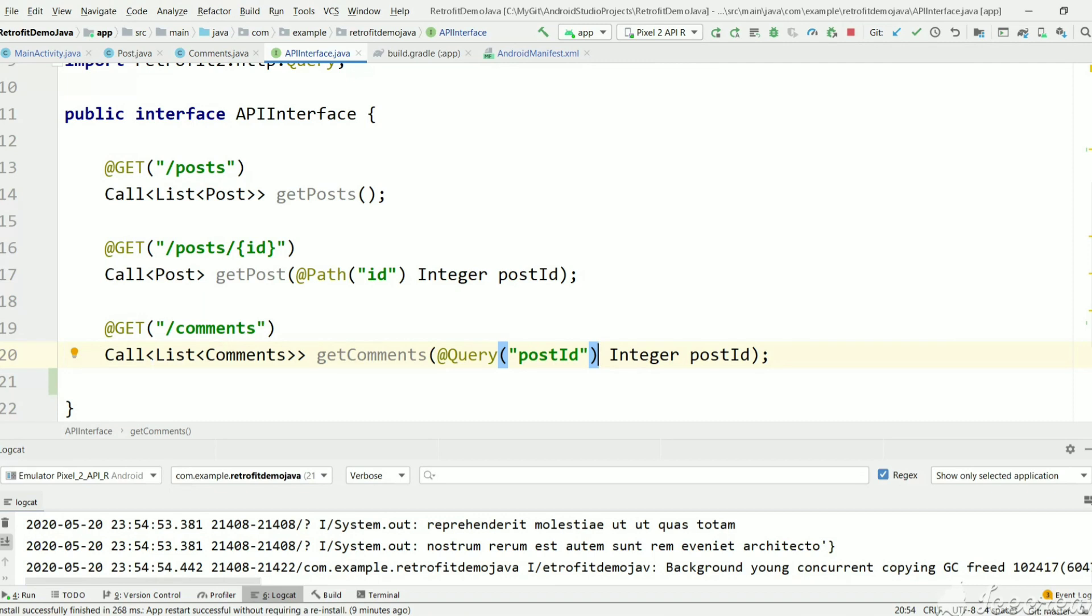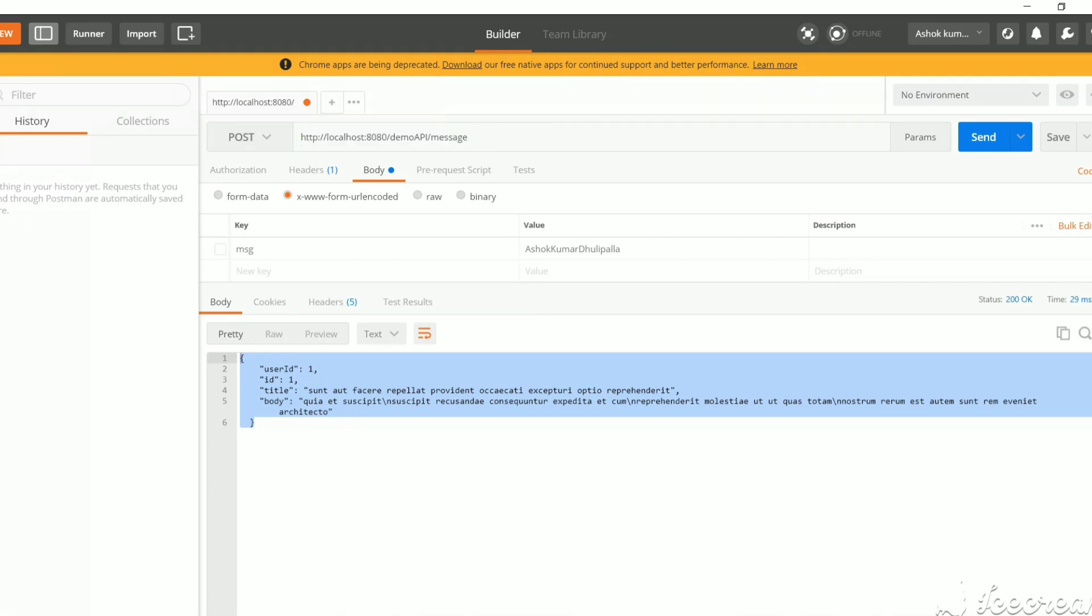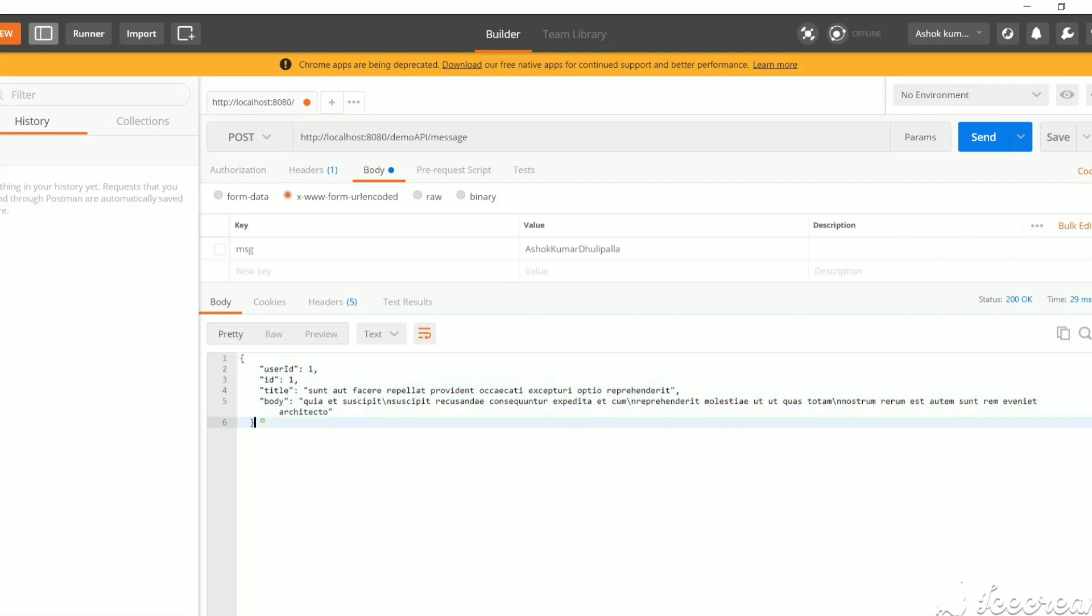For testing purposes, I'm running Tomcat on my local system with this URL that's a POST request. This URL returns a constant result every time with user ID, title, body - this is a POST request.